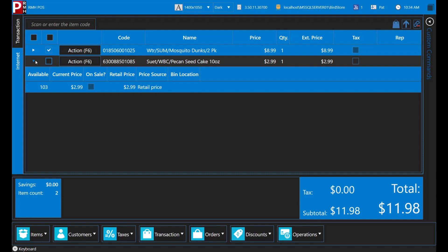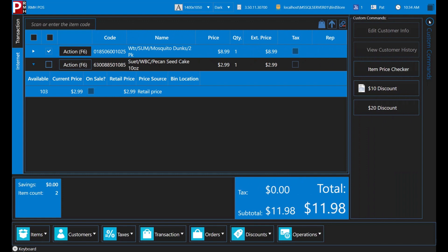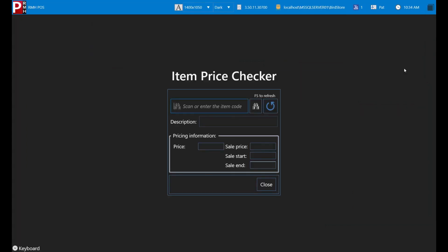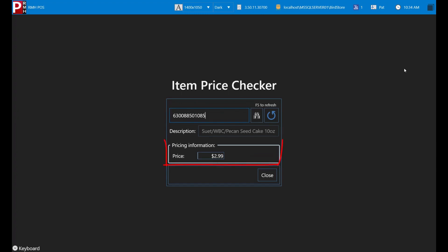Stores also have the option to add a custom button to the custom buttons pane or a task pad that opens the item price checker dialog. If a price checker custom button has been enabled for your register, you can use it to check an item's price without adding the item to a transaction. The dialog shows the regular price and, if the item is currently on sale, it will also show the sale price and the sale start and end date. If this custom button is not enabled for your register, you will not be able to use the item price checker dialog. Ask your training supervisor or manager whether this option is enabled for your register.